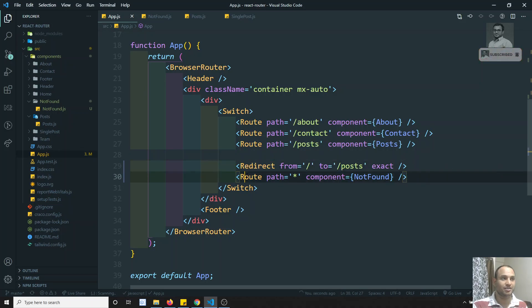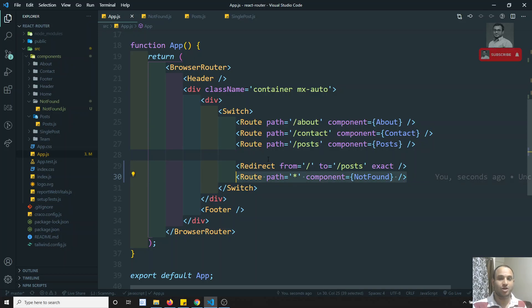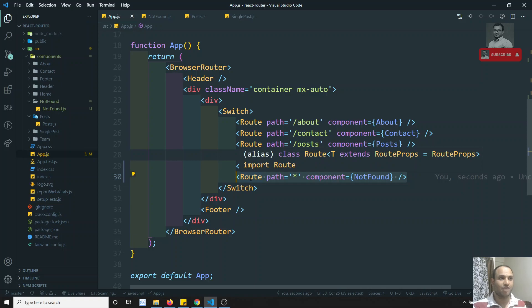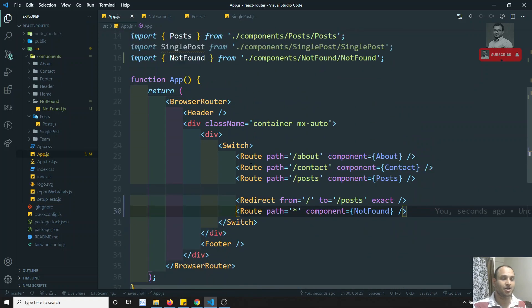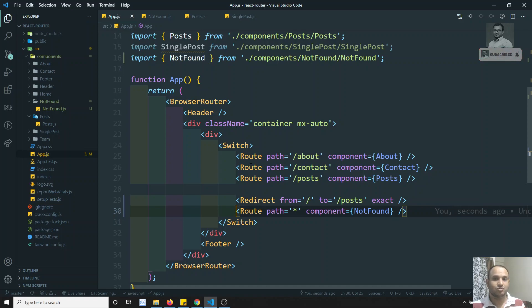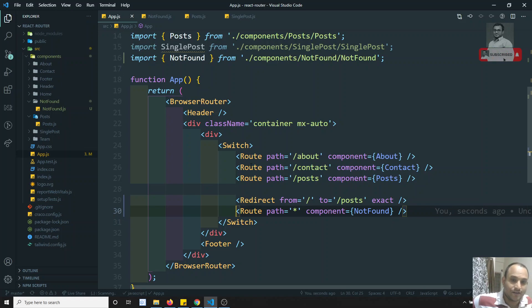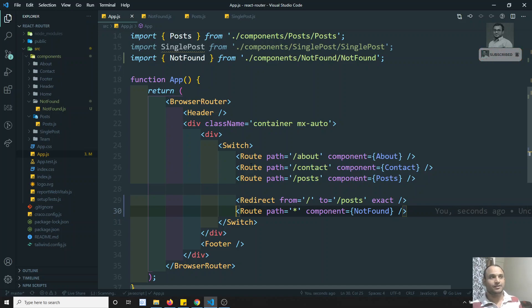Now, regarding routing guards — in React.js there is no separate routing guard implementation like in other frameworks. In Vue.js you have beforeEnter and canRouteEnter. In Angular you have canActivate, canActivateChild, and canDeactivate. These allow you to perform actions before entering a route. But in React.js, there is no such separate implementation.